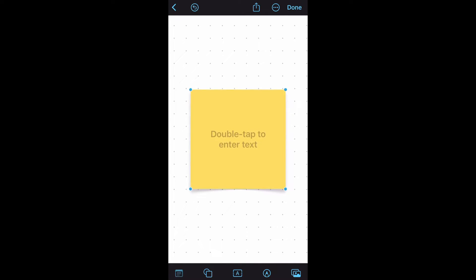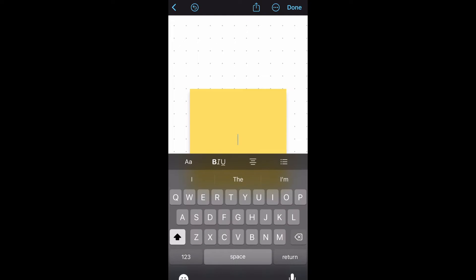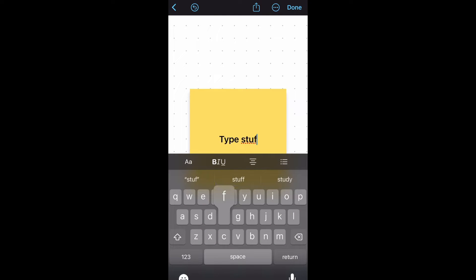Let's start from left to right using the icons on the bottom. Tap the bottom left icon and a sticky note will appear. Double tap and type stuff on the sticky note. How cool is that?